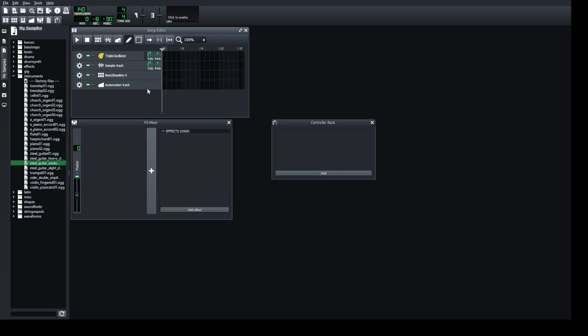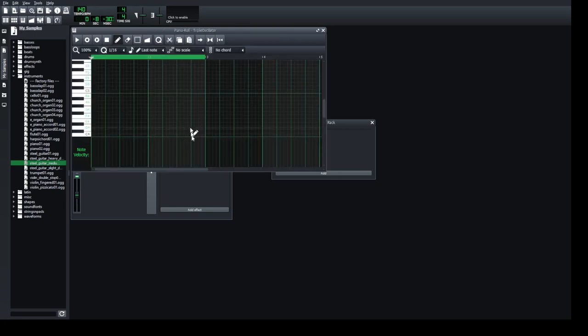You can use another instrument with the same block you played. For instance, you can use a standard triple oscillator instrument — it's a built-in instrument on the starting screen. Left-click on the block and then double-click to activate the piano roll.